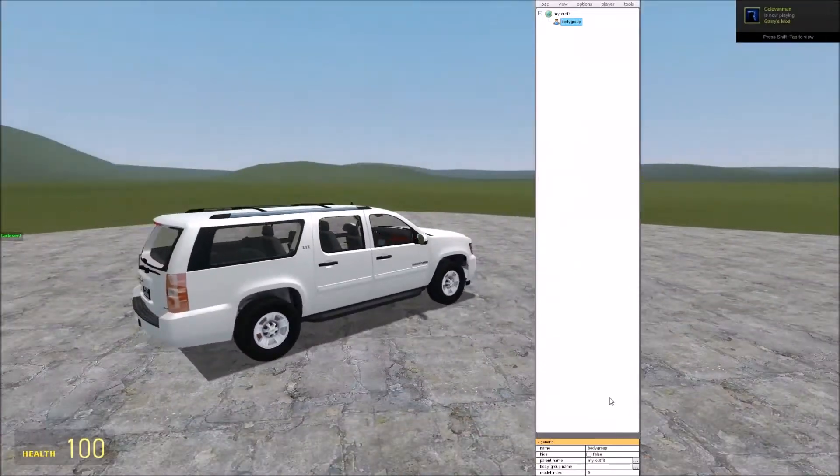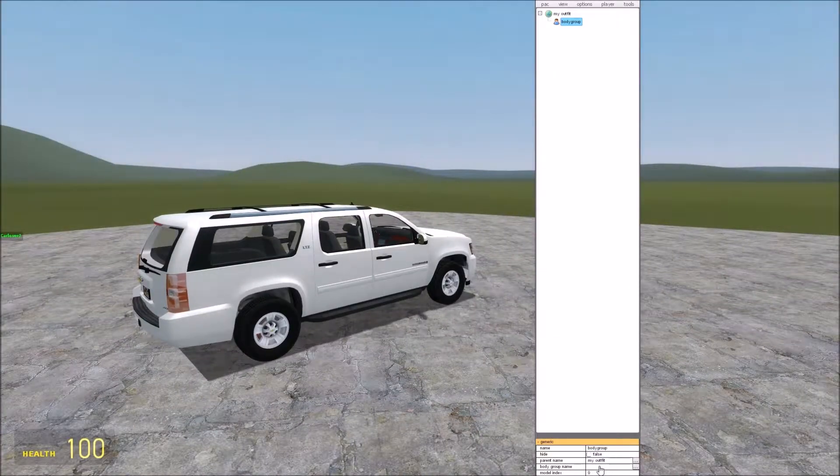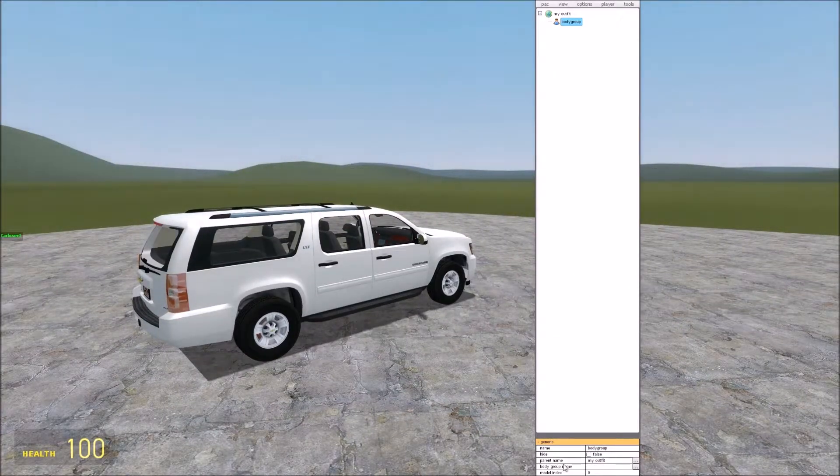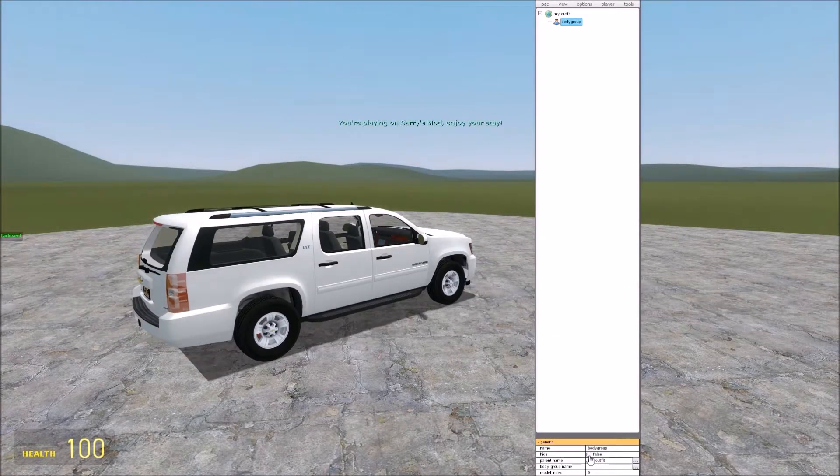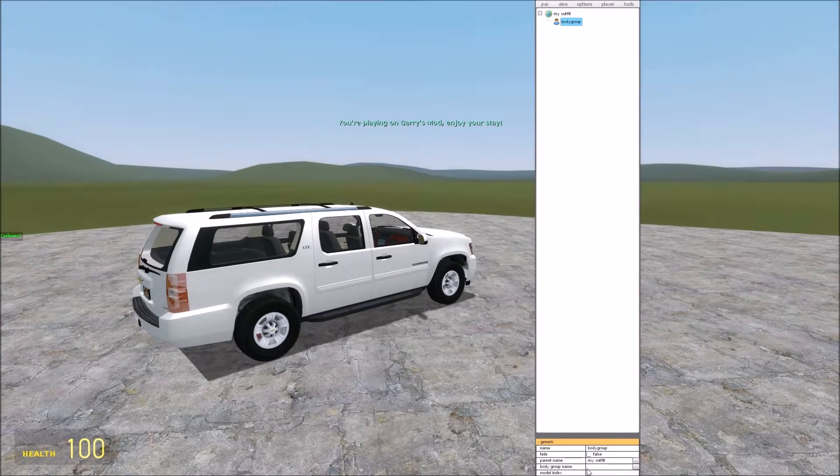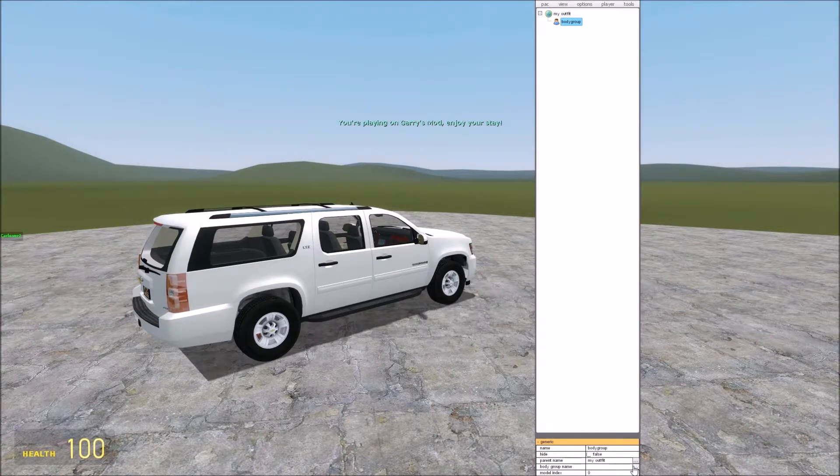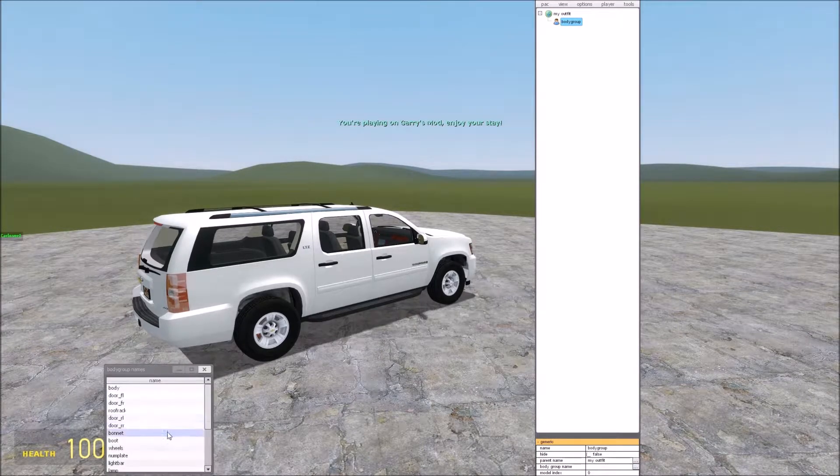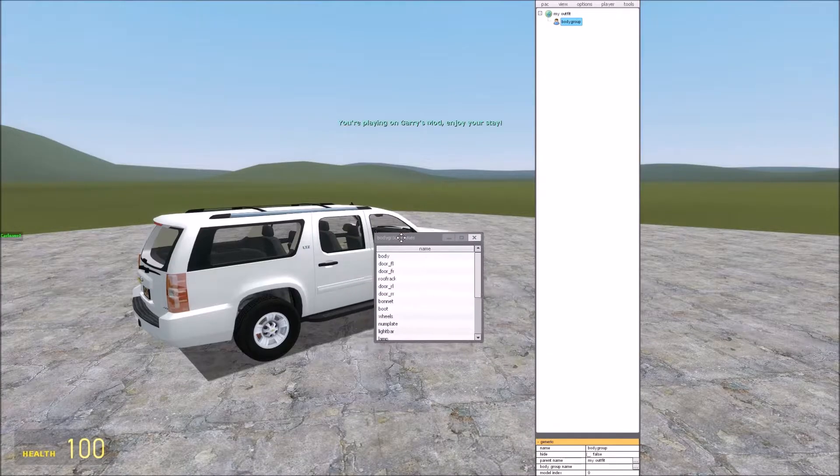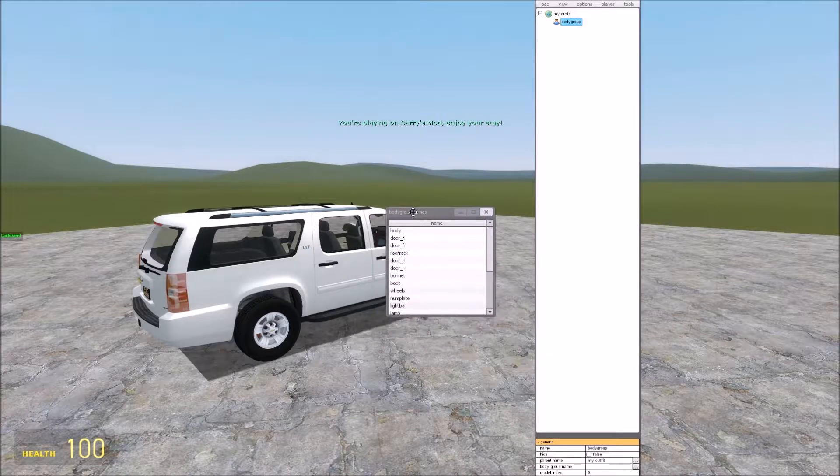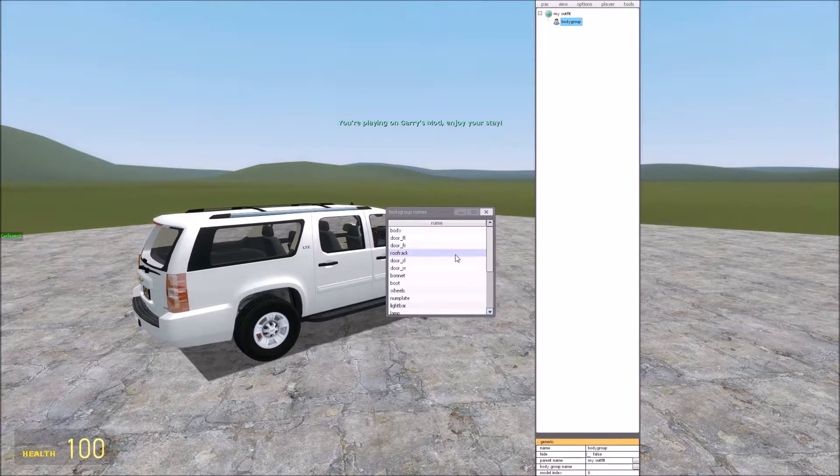So if we come down to our options down here, we don't want to change anything with parent name, we don't want to hide it. Go down to the body group name, click three dots, we will have this menu pop up. You can just move it around, I'll move it up to here so you guys can see it.